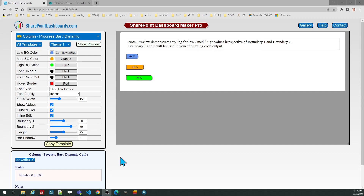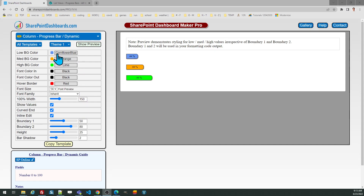You can also set boundary thresholds so that the bar will change color according to how large the value is. In this example, we have boundary 1 set at 50% and boundary 2 at 80%. A low value is going to be blue, a higher value is orange, and the highest value is lime green.